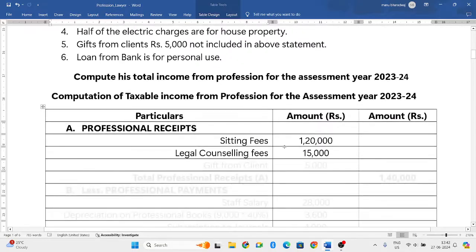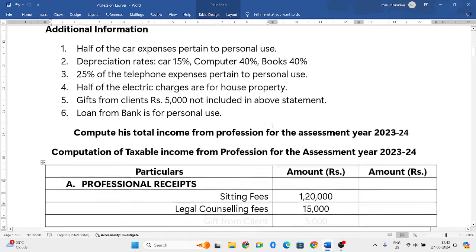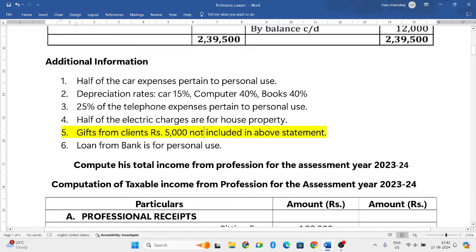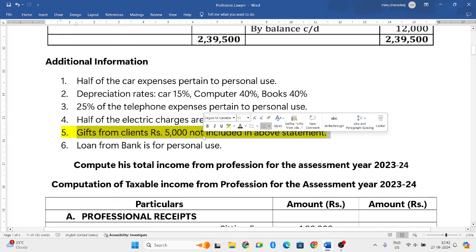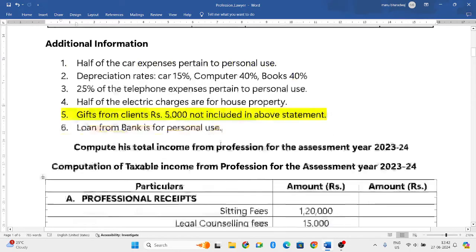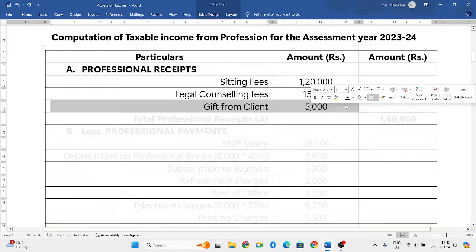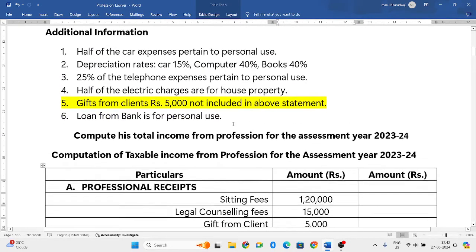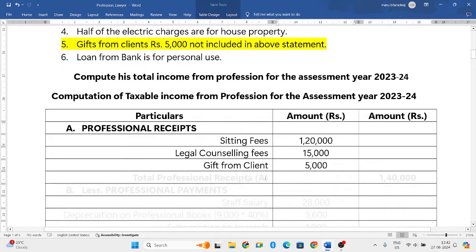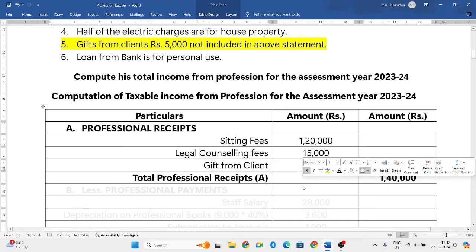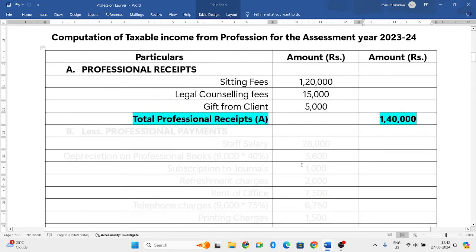So only two items from the receipts and payments account are relevant. However, from the additional information, gifts from clients of Rs. 5,000 — not included in the above statement — must be added as they are taxable. No further receipt items appear in the additional information, so we have three items in total for professional receipts.